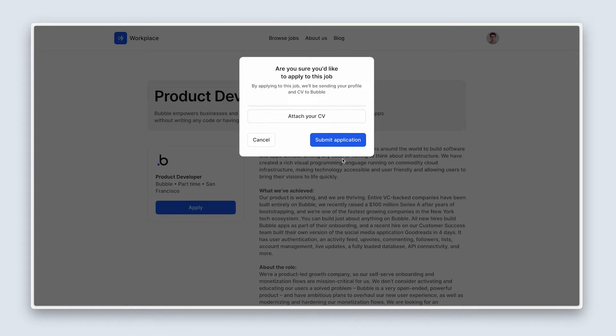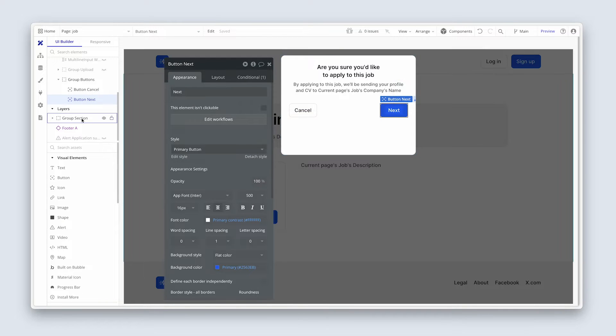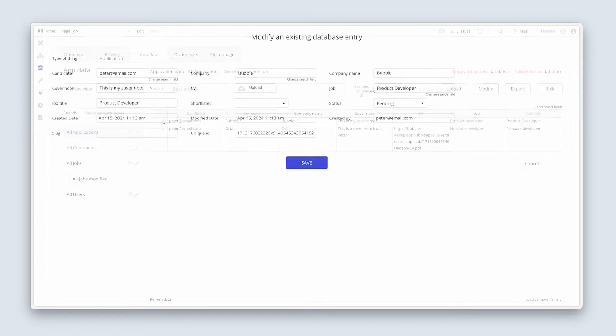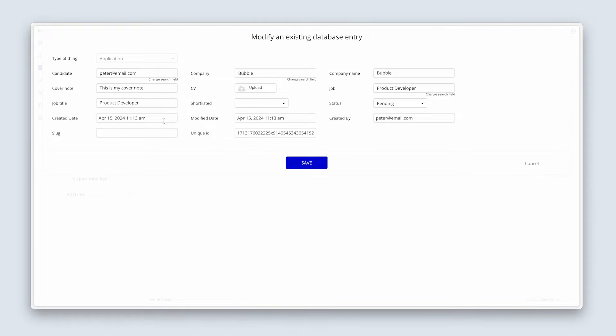Okay, now let's actually jump into the database and see where we're at. Heading over to the data tab, app data, and applications. And you can see that here is a new application, but it does not have a CV. Okay, click on cancel.